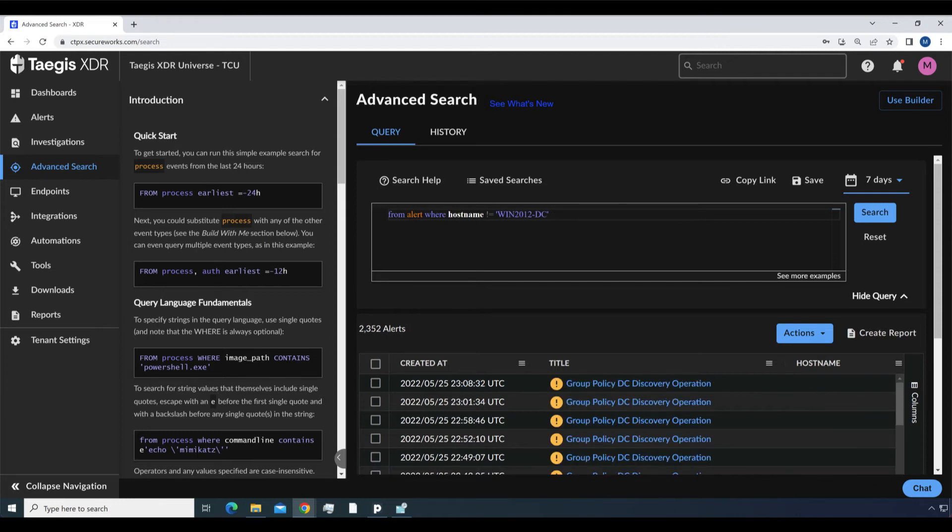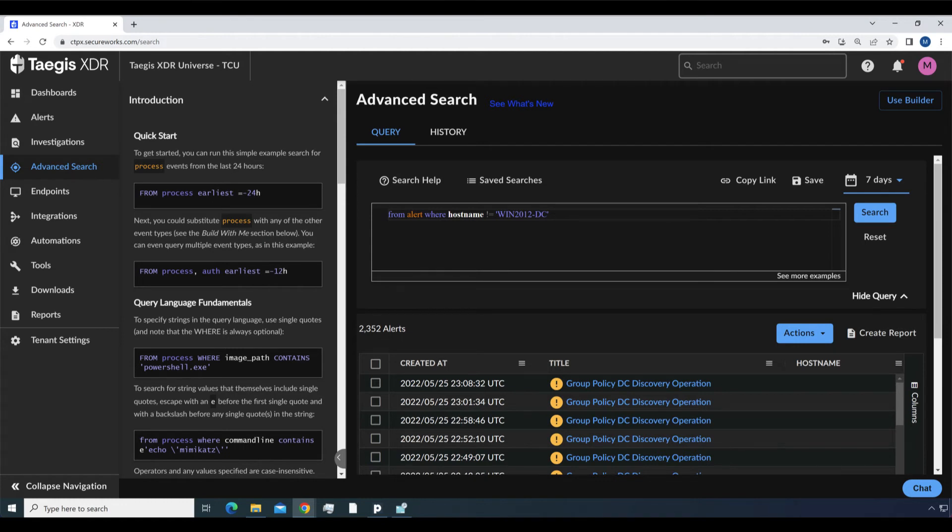Getting a little bit fancier, we can do a few additional query modifications. From alert where hostname not equal to win2012dc. This shows all alerts from all systems except the specified host.